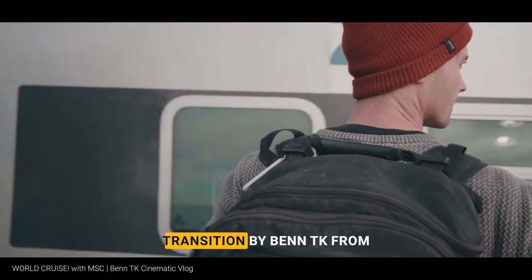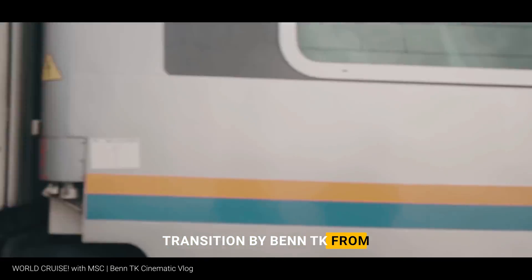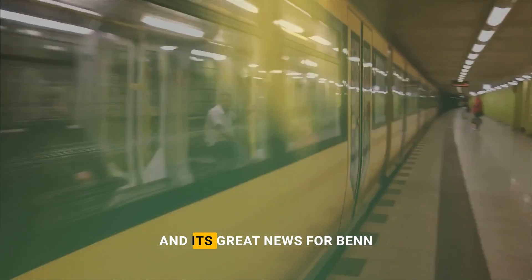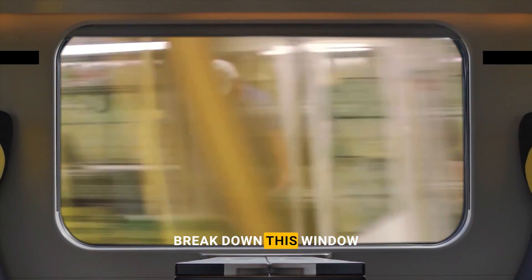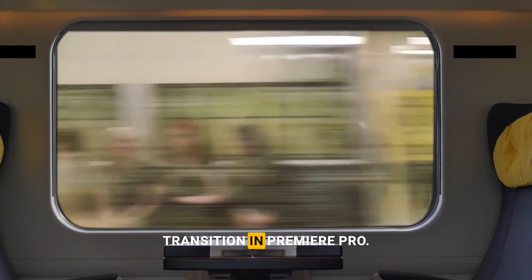This is an amazing transition by Ben Trigue from his travel film All Cruise. It's great news for Ben Trigue's fans because I'm going to break down this transition in Premiere Pro.